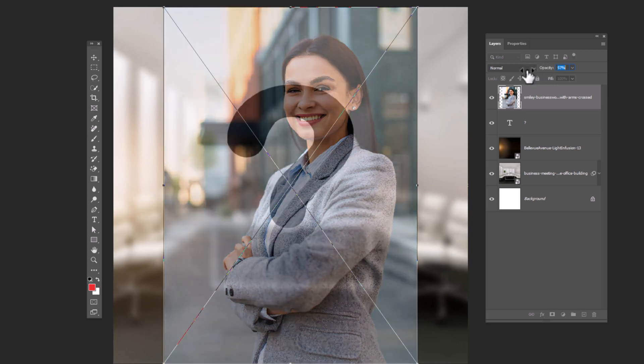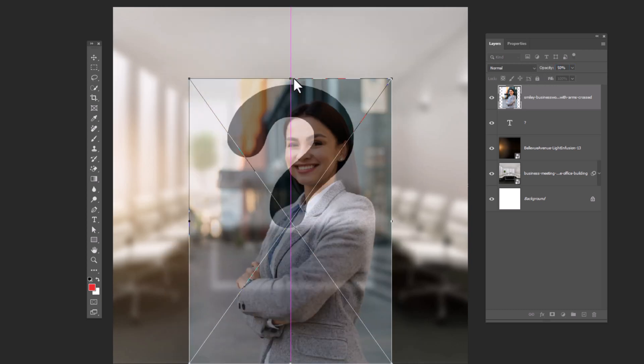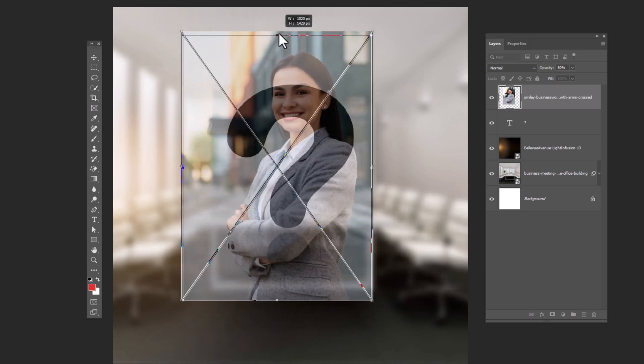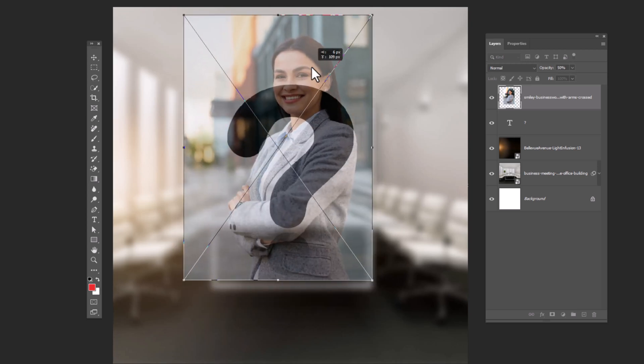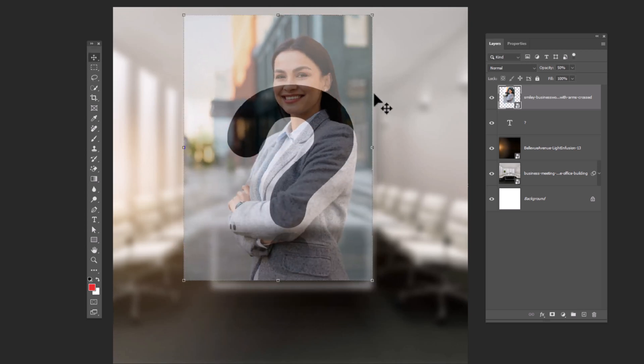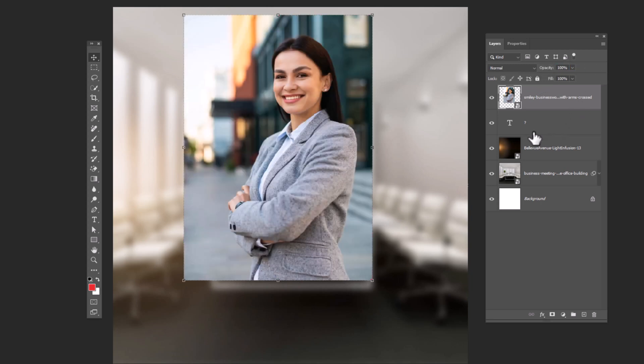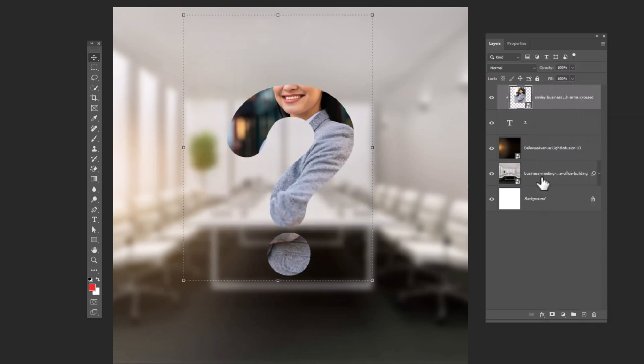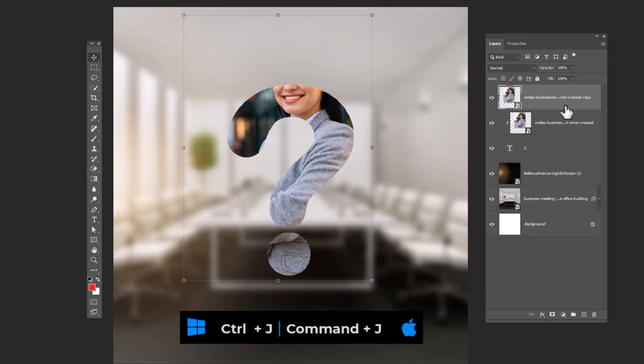Decrease opacity. Adjust image size and position accordingly. Reset opacity back to 100%. Right click and choose create clipping mask. Press control J to duplicate.